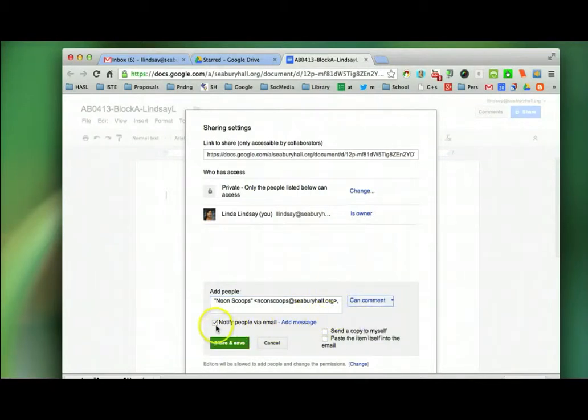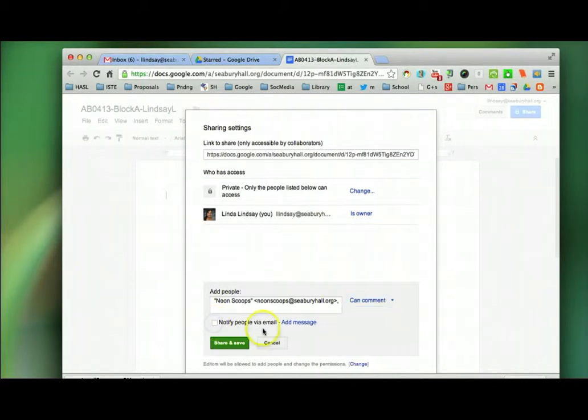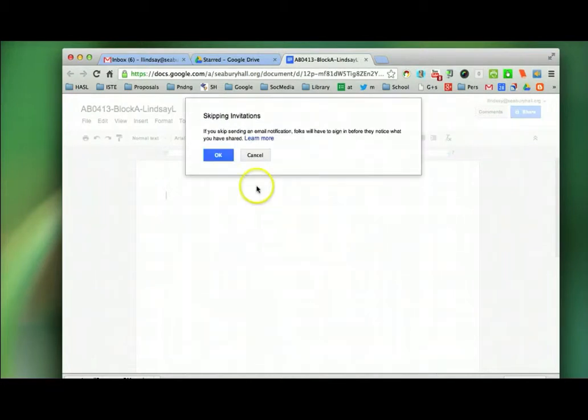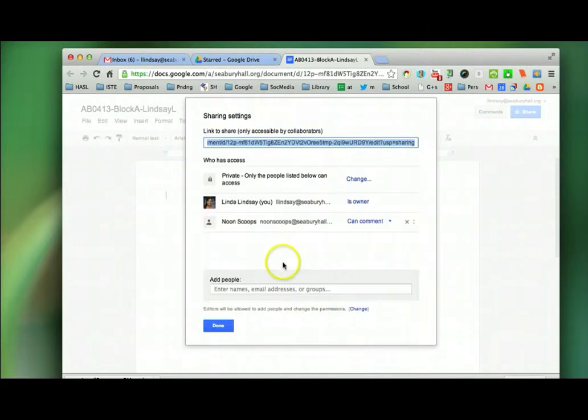I don't want to notify them. Actually, I'm going to delete this right after I do this so NoonScoops does not get a shared document and I'm going to share and save. It's warning me that I shouldn't skip email notification, but I'm going to.